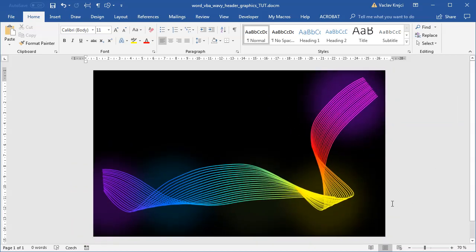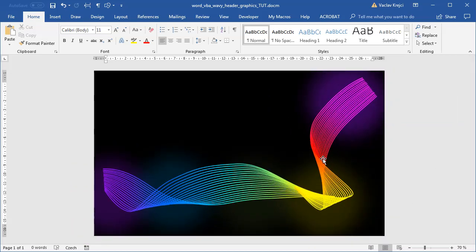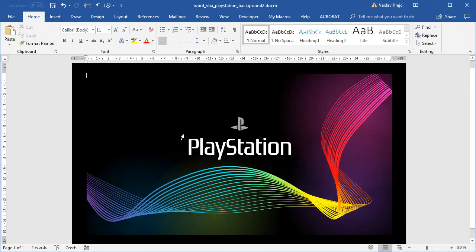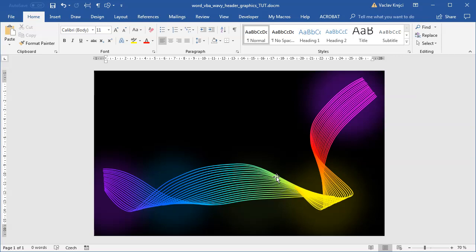That's how you create a nice-looking wavy PlayStation-style background in Microsoft Word in about 13 minutes. I haven't shown you how to create the PlayStation logo itself — maybe we can do that next time. Thanks for watching!